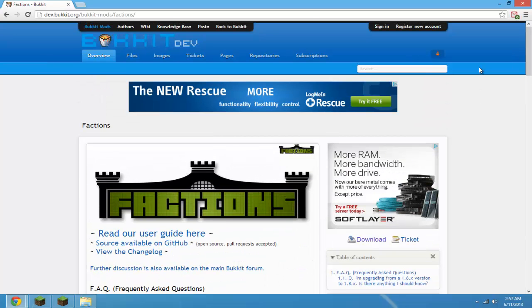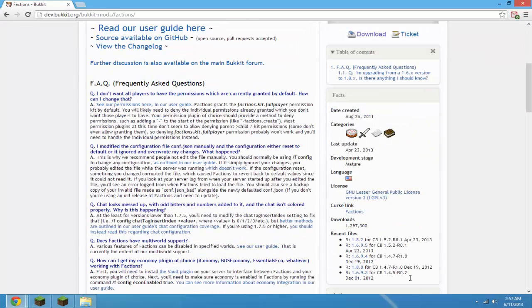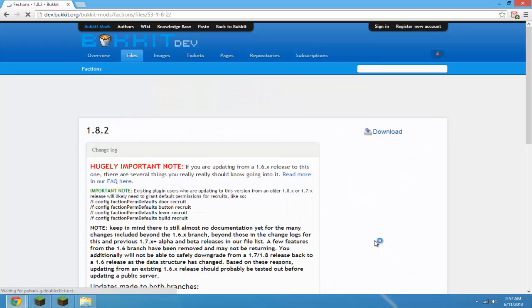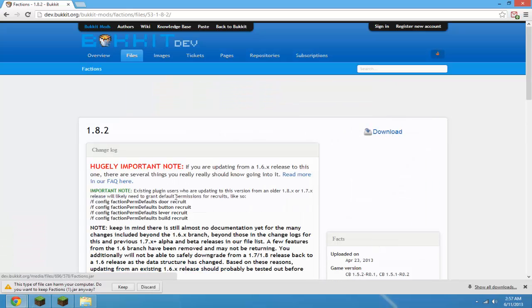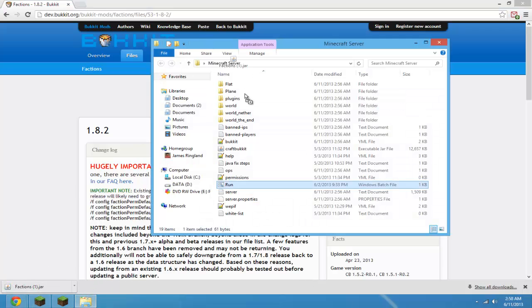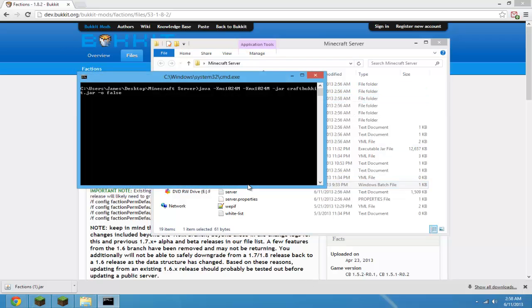What you're going to need is the most recent version of CraftBucket, which is this version here. You can find this version in the description. Now we're going to download Factions by clicking this button right here, and drag it to your plugins folder of your Minecraft server. Once you've got it in there, restart your server.